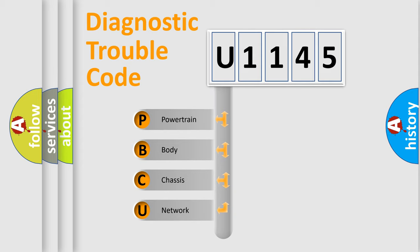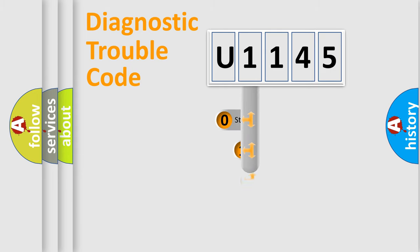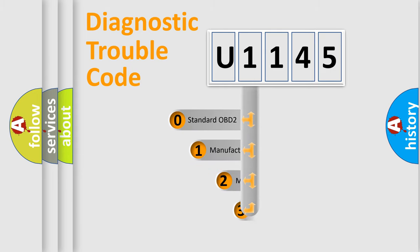We divide the electric system of an automobile into four basic units: powertrain, body, chassis, and network. This distribution is defined in the first character of the code.